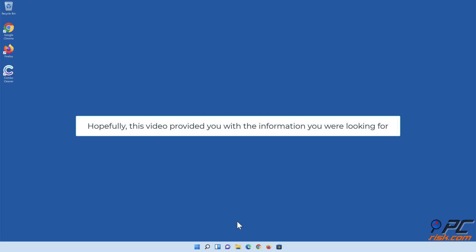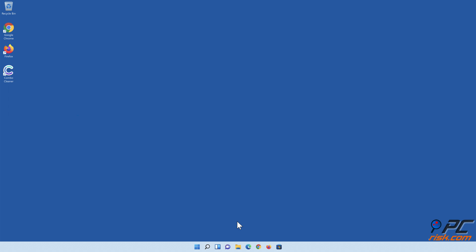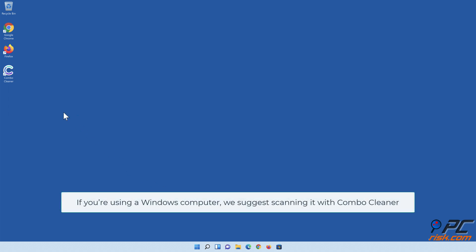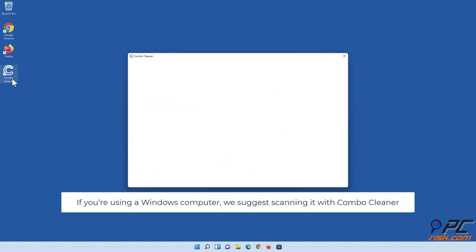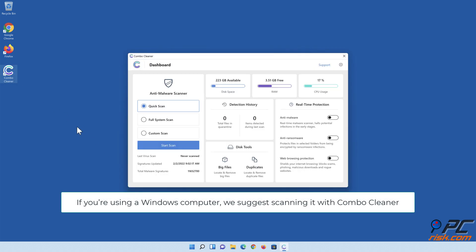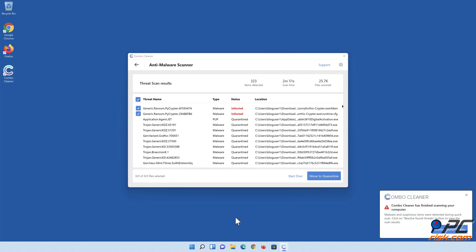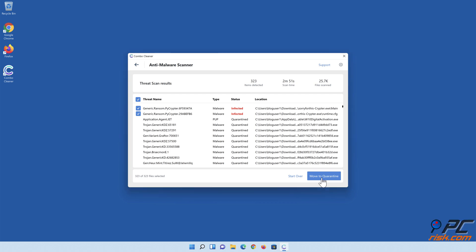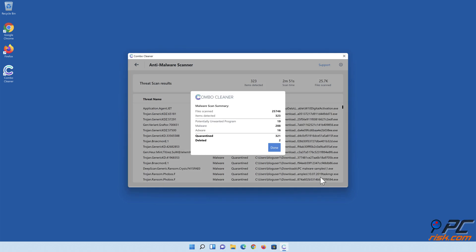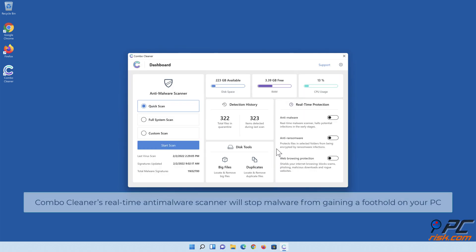Hopefully, this video provided you with the information you were looking for. If you're using a Windows computer, we suggest scanning it with Combo Cleaner.